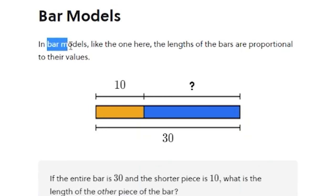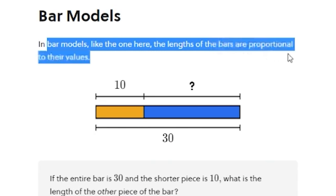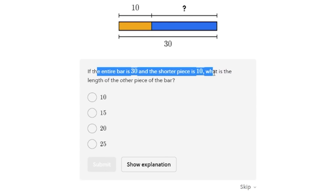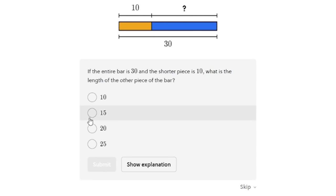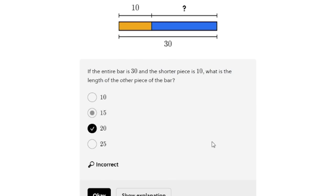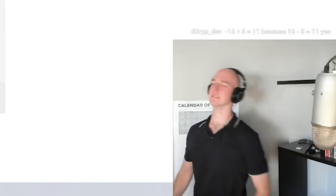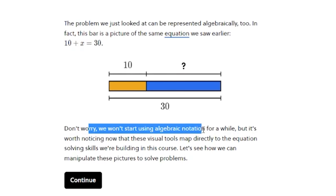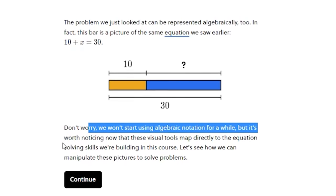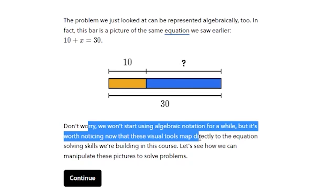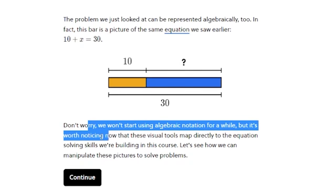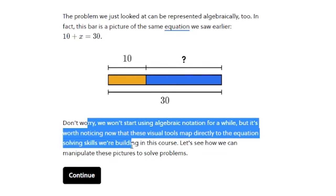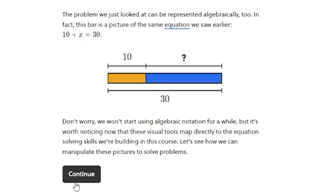Bar models — the length of the bars is proportional to their values. The entire bar represents a total, and you need to find the length of the other piece. The answer is 15 — let's go! These visual tools map directly to the equation-solving skills we're building in the course. Let's see how we can manipulate these pictures to solve problems.